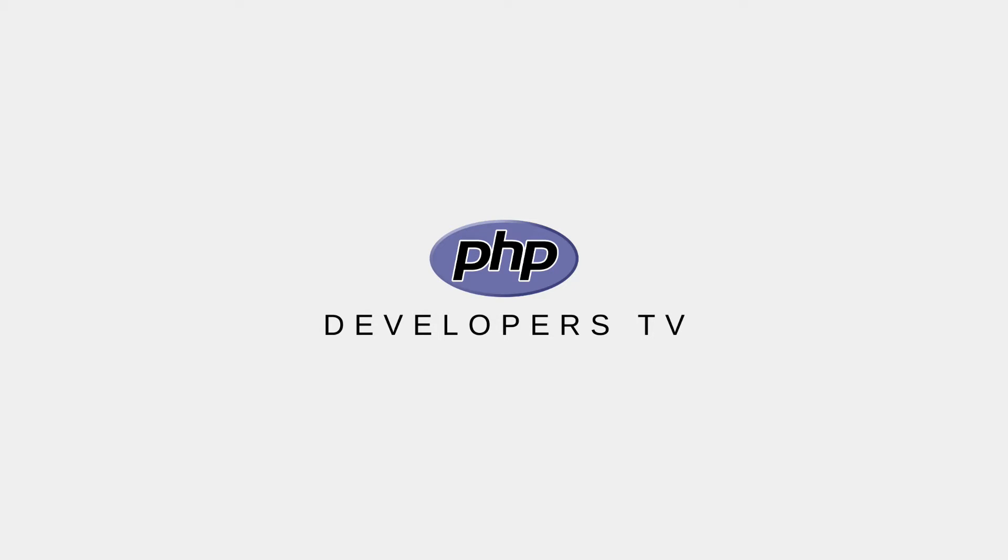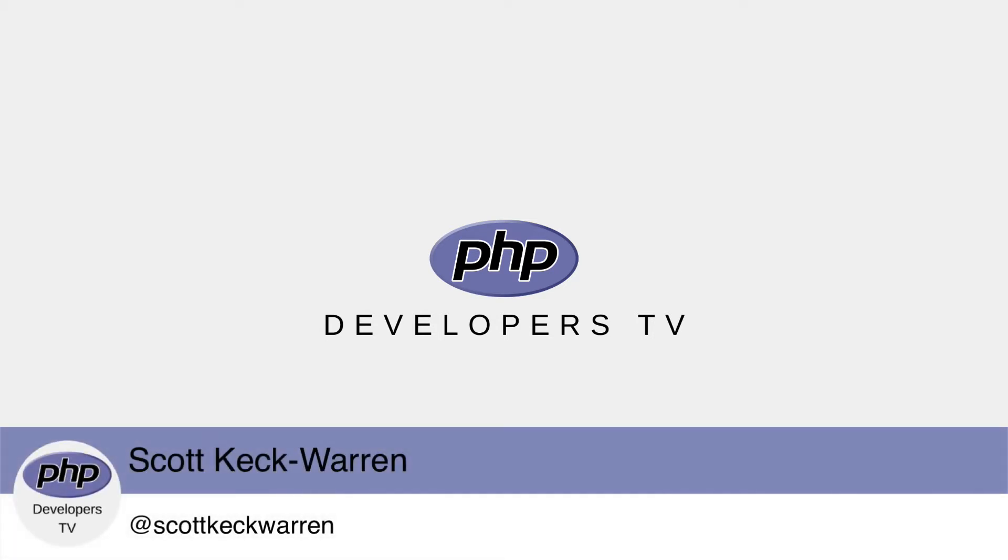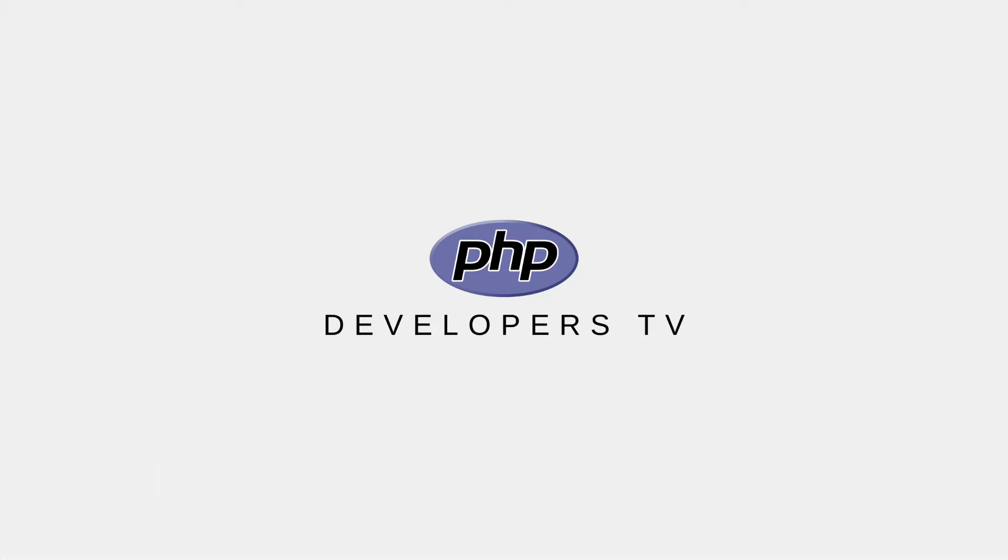In this video, we'll discuss Vagrant boxes, pick a specific box that matches our target production environment, and create our base Vagrant file.